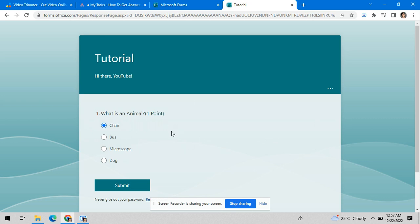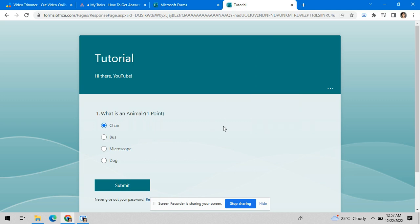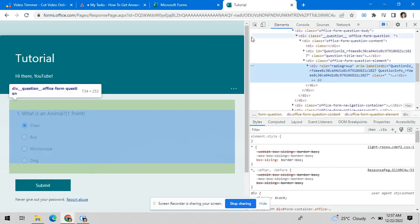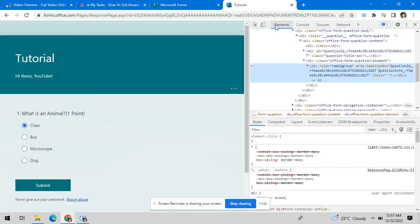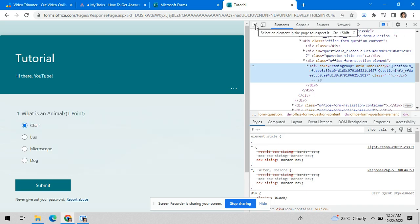So let's just pretend that this is a very difficult question or a quiz that you want to get an answer to. All you have to do is right click, go to inspect, and you want to go to elements, and then click on this icon right here, the one with the arrow.